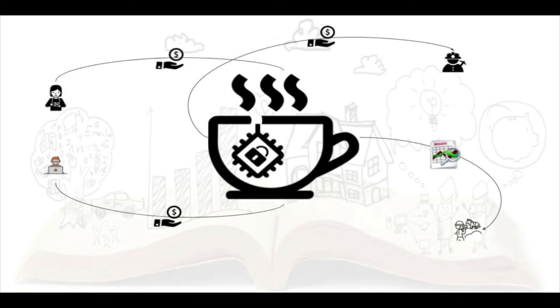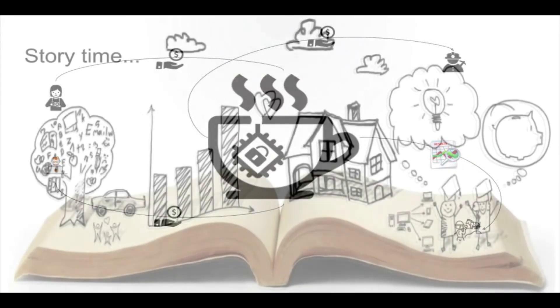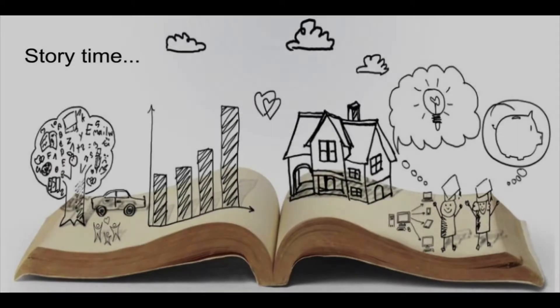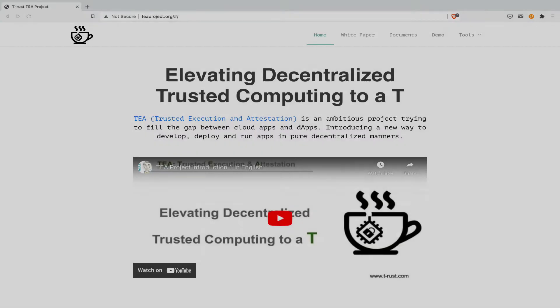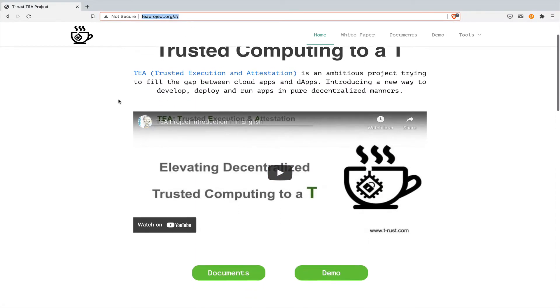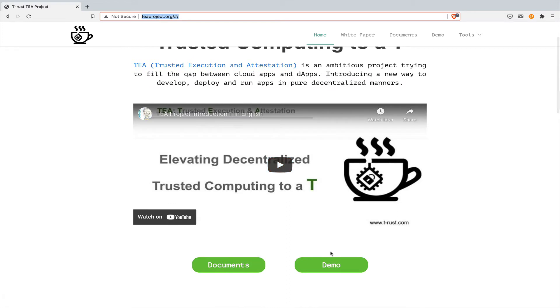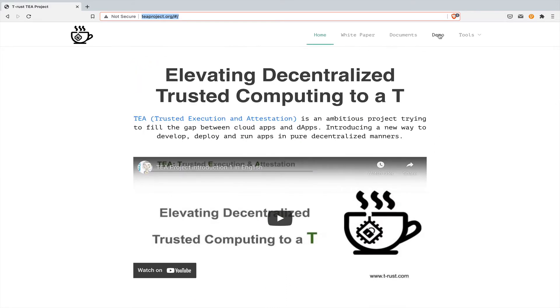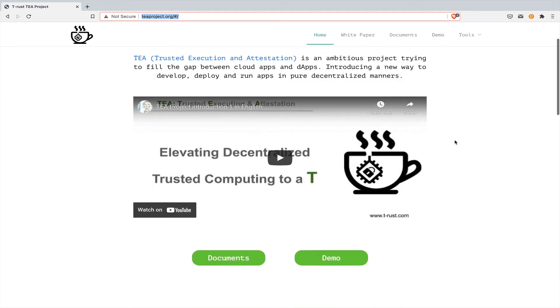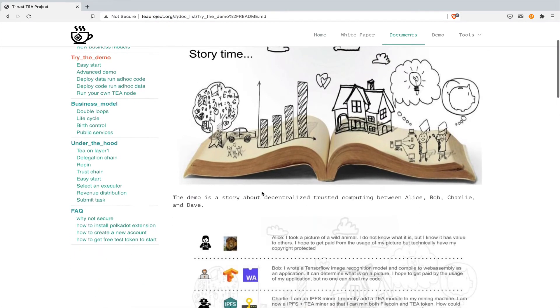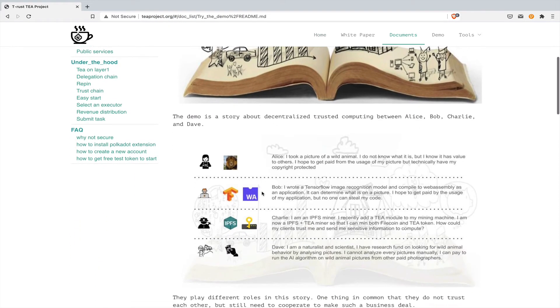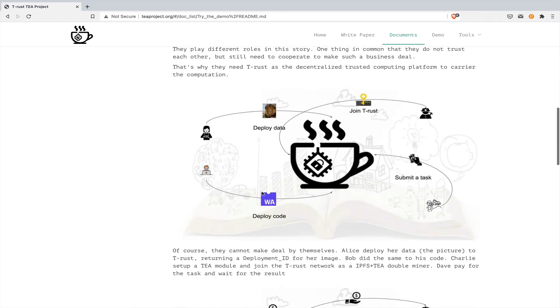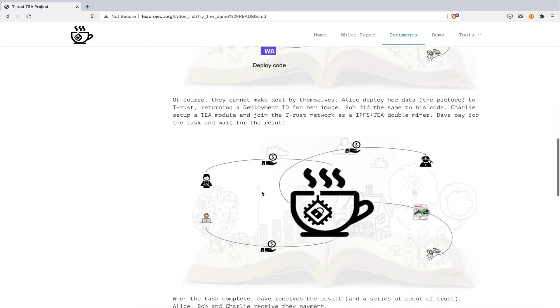This is one of many examples of how decentralized trusted computing with a cup of tea works. So now let's start the demo. To launch the demo, you need to go to the entry point from our website. Click the demo button or from the menu. They are going to the same location. This is the TEA demo documents. So first you can read the story, the setup of the whole demo.